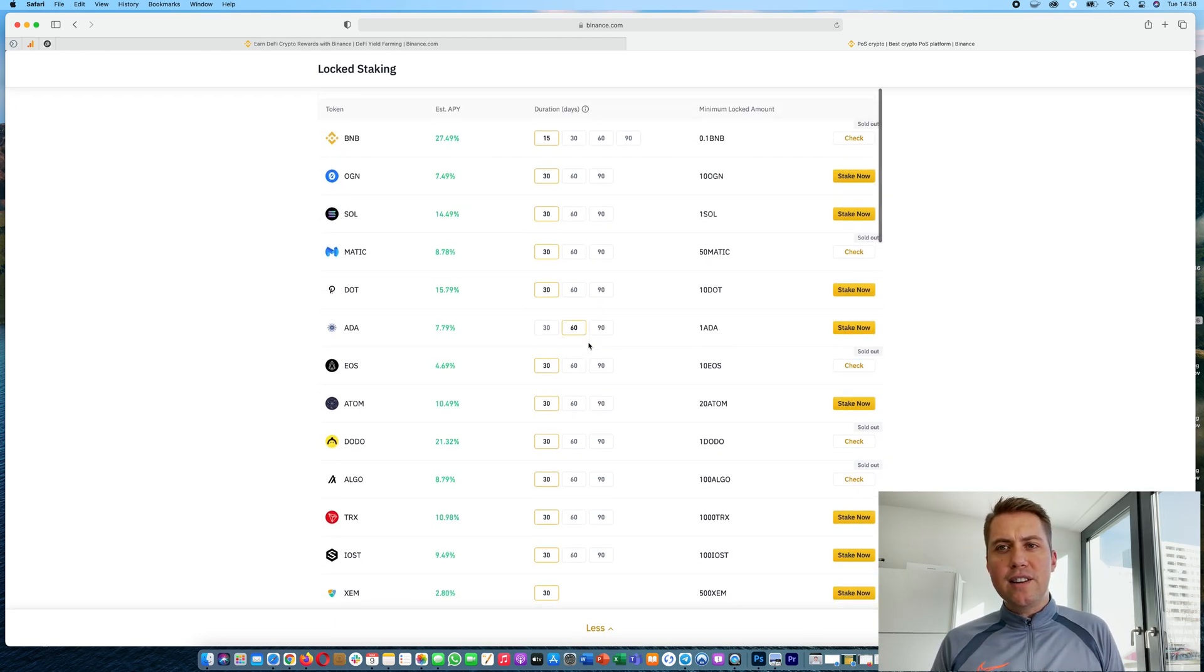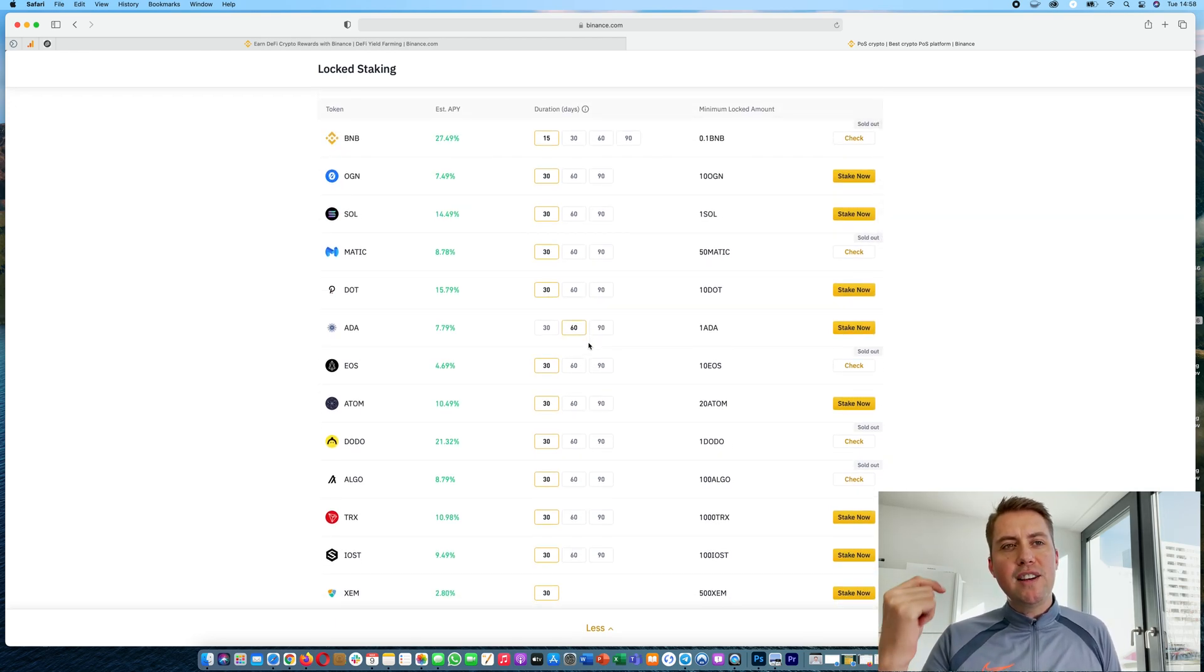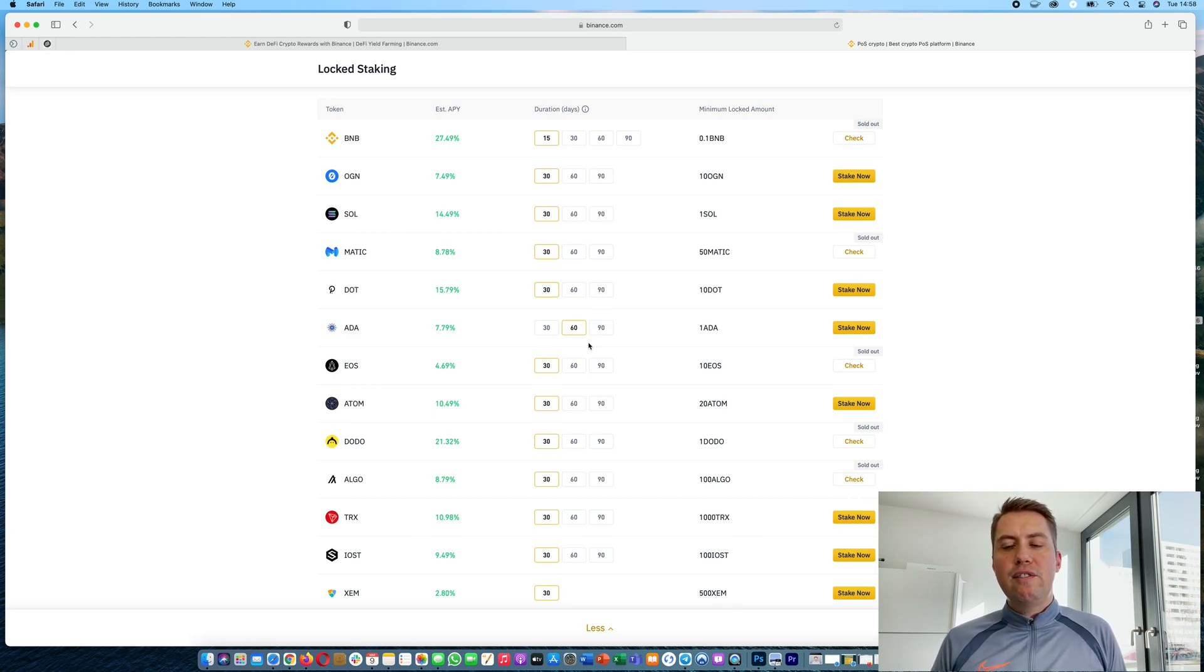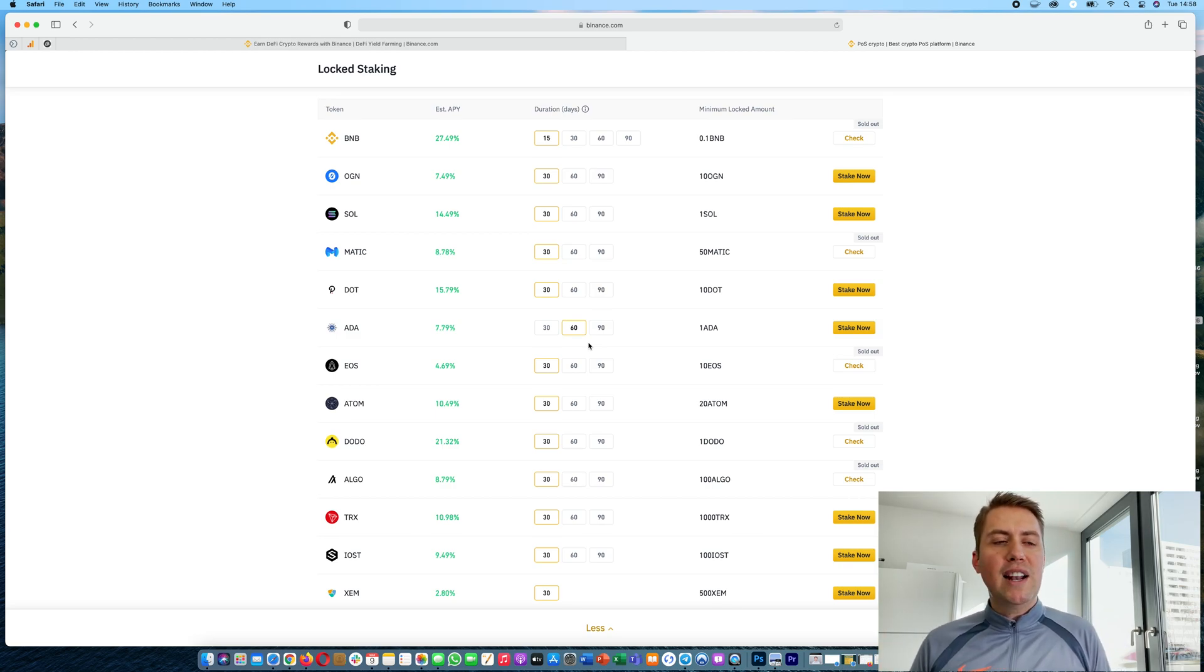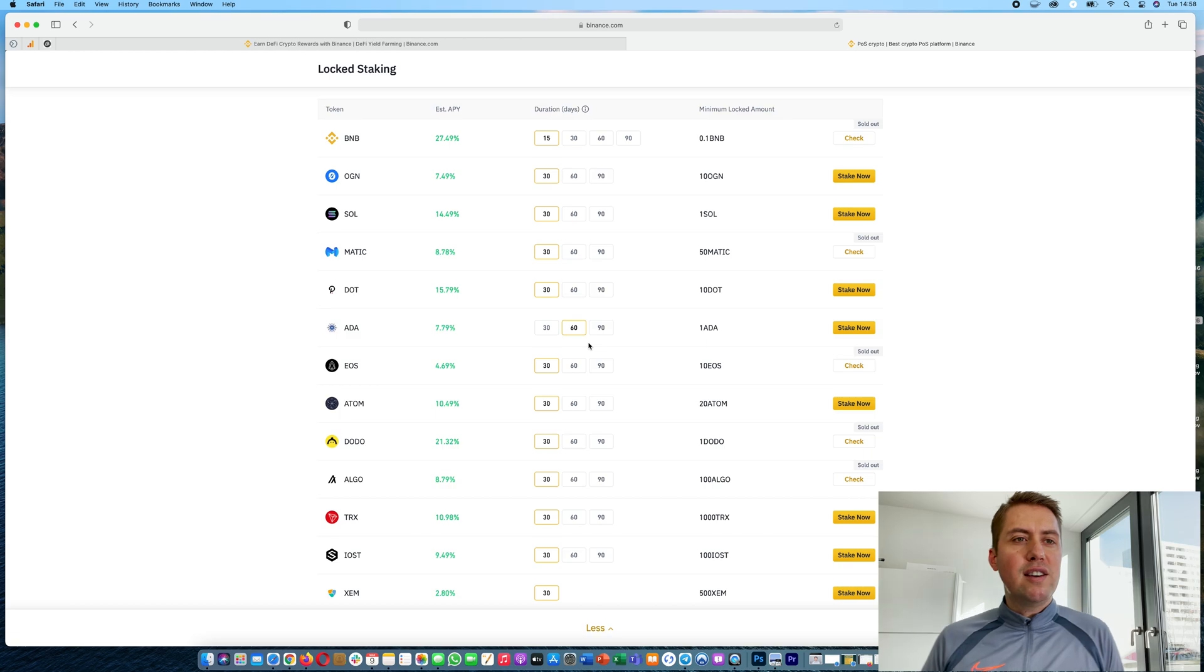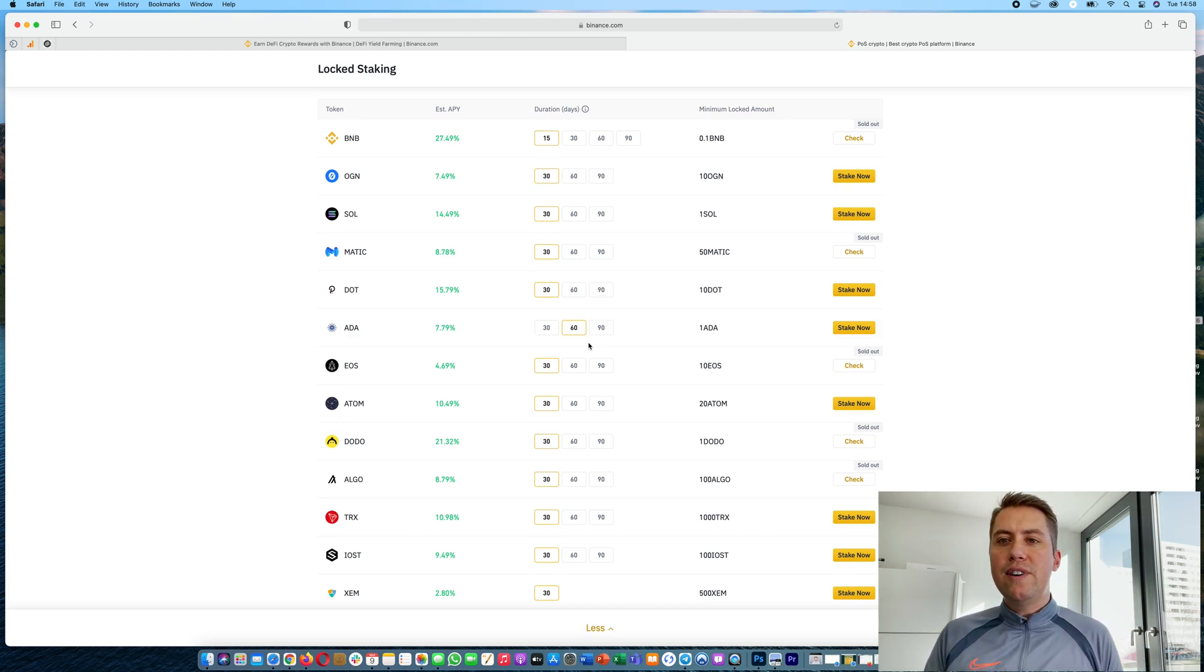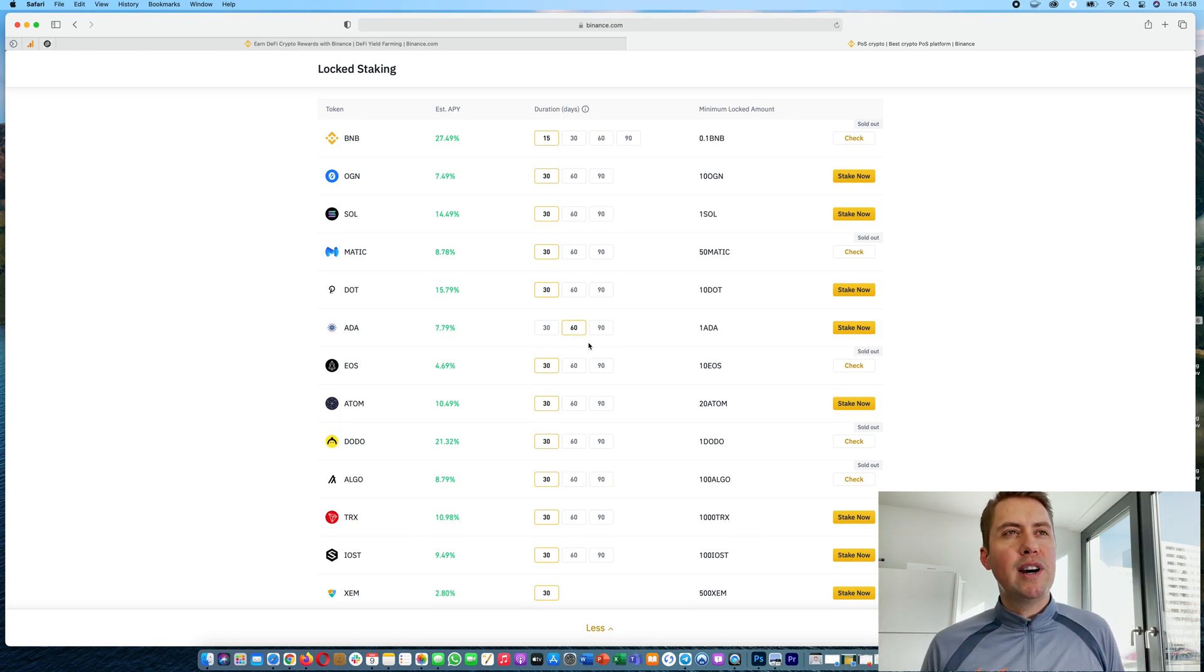So that's basically it. If you have any questions about staking, please feel free to use the comments down below. If you don't have a Binance account yet, please feel free to use my link in order to save 10 percent on fees when you trade on Binance. If you find that video helpful, please hit the like button and subscribe to my channel.